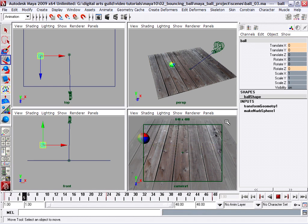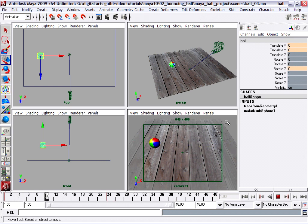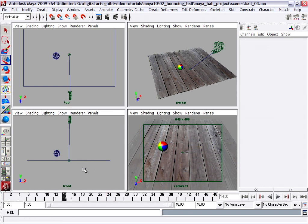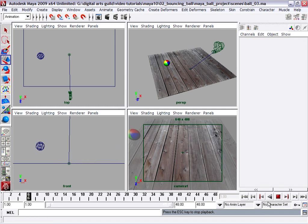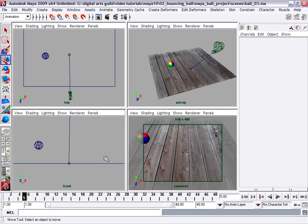As you'll see, this is not a very convincing bounce. There are a couple of things wrong with it — first of all, it's moving very slowly, and second, it's kind of arcing through the space. If we go to our front view and play that back, we're getting a soft, smooth arc. What we really want is a bounce — we want to see the ball come up and down, hit the ground, and rebound.